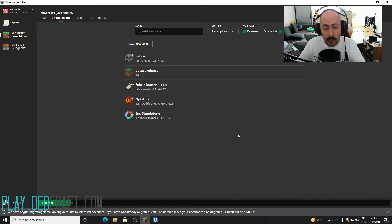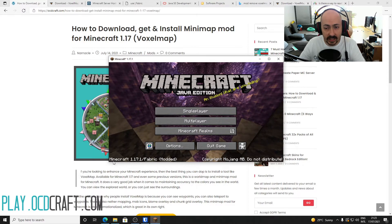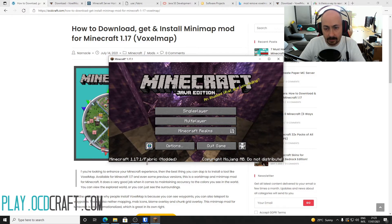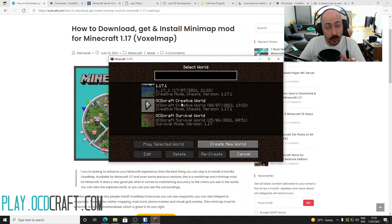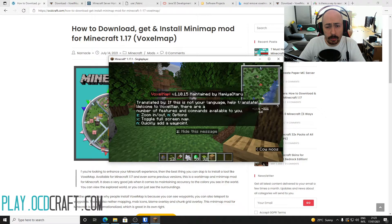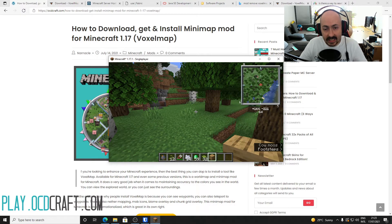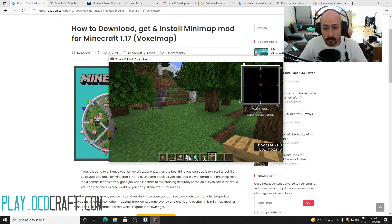Minecraft will now start up with VoxelMap installed. When you get to the main Minecraft menu, you should see a reference to Fabric in the bottom-left corner, meaning the mod loader has started up successfully. When you see this, simply create a world or start your existing world. When you appear in your world, you will see the minimap in the top-right corner and a message will appear explaining the mod's hotkeys. You can close the screen with the Z key — since Z also zooms in on the minimap, you can press it a few more times to zoom back out.